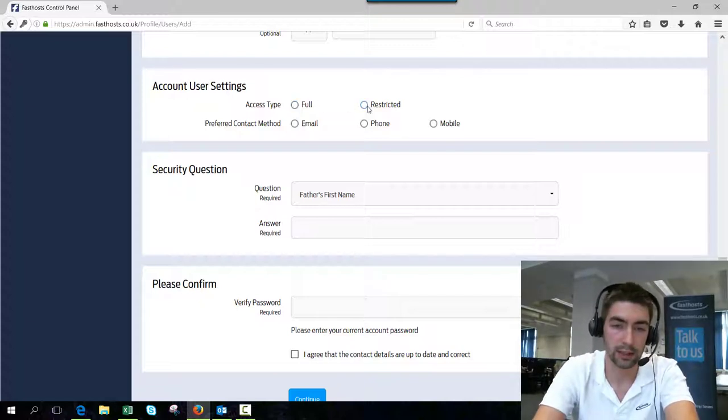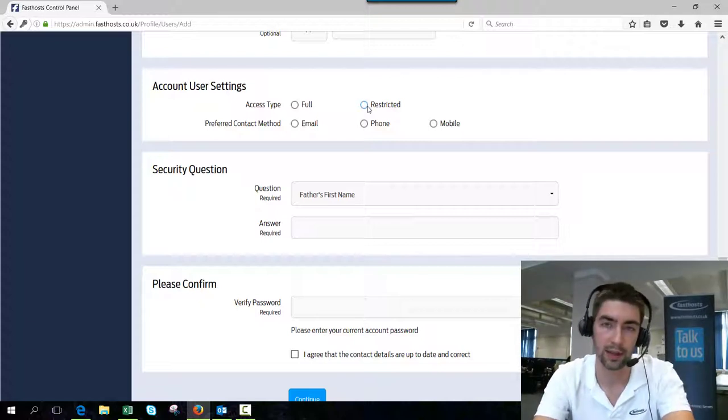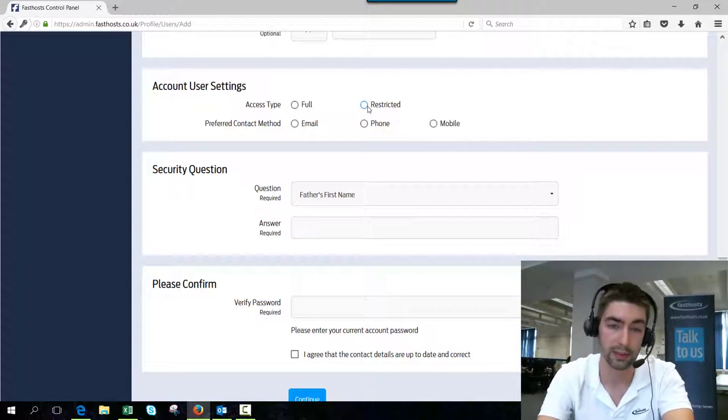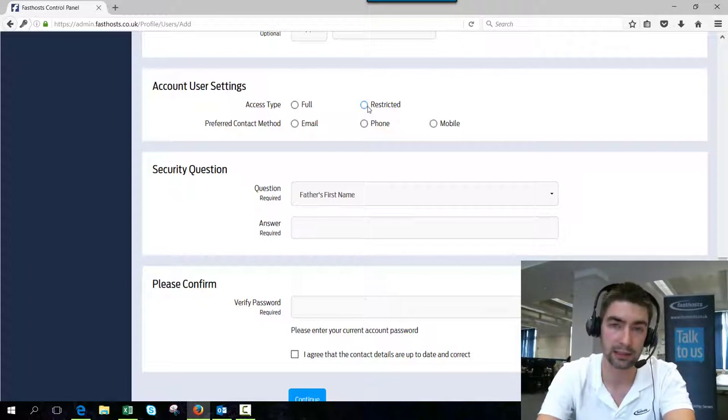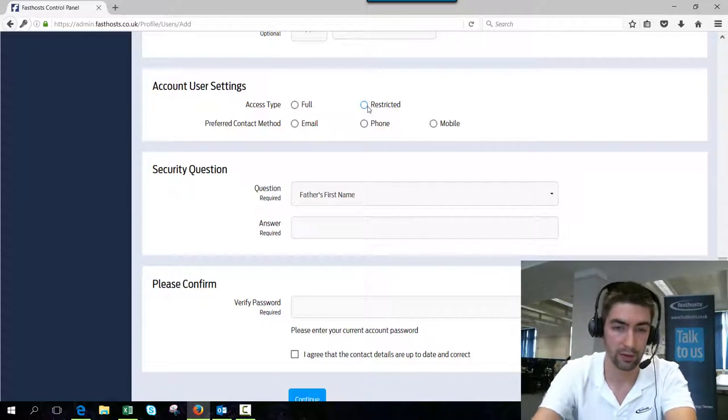Restricted just means they won't be able to see the billing section. So they can't change payment details and they can't view invoices. They can still add paid services to your account though, so just be careful who you're giving that one out to as well.